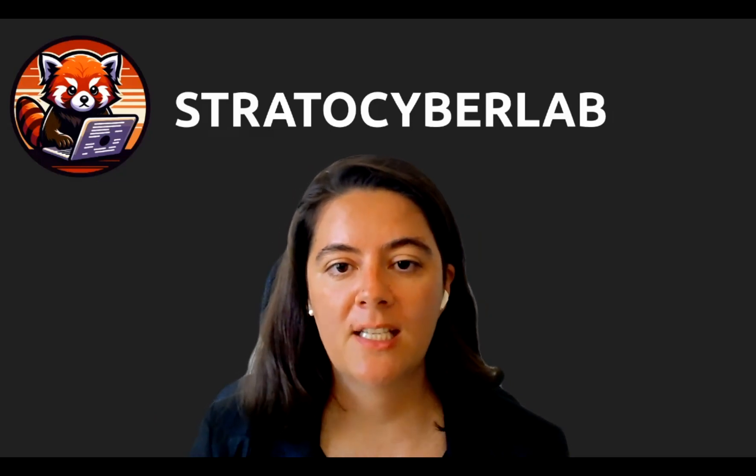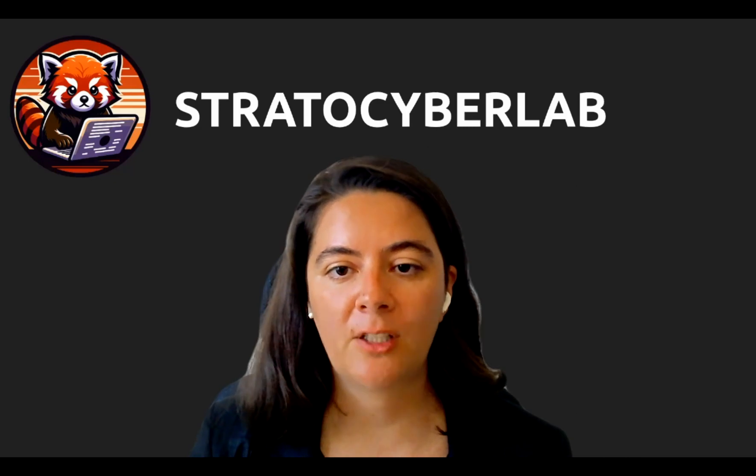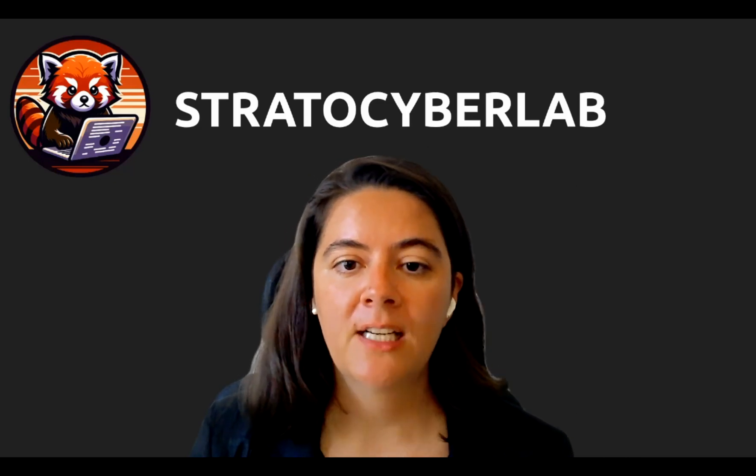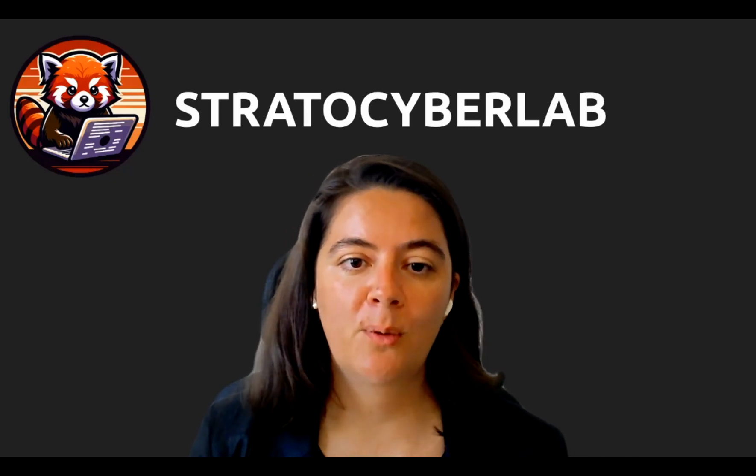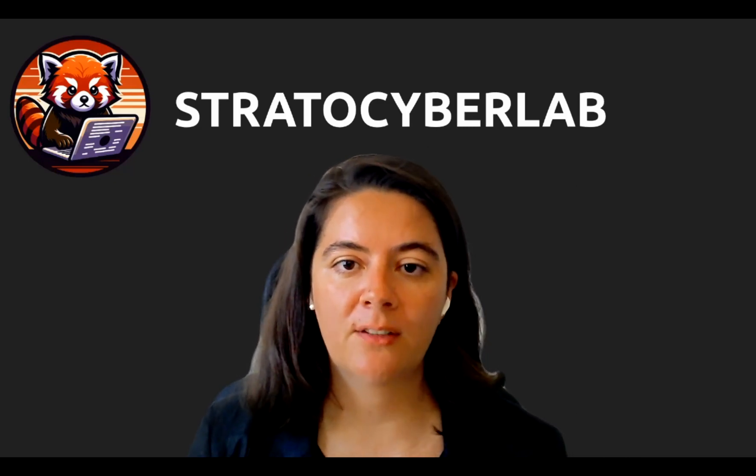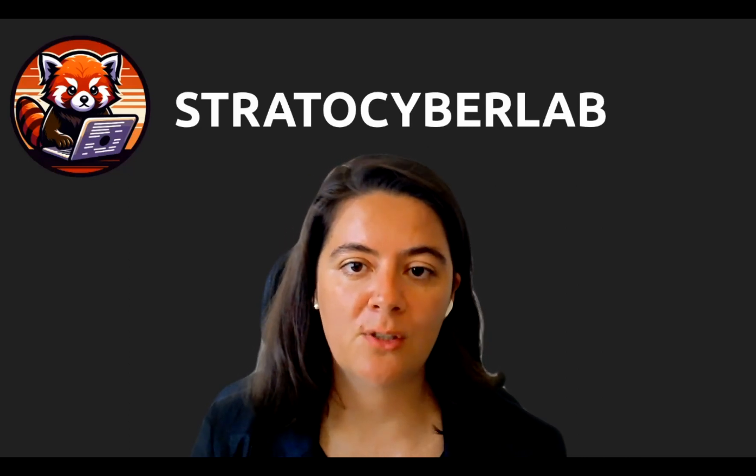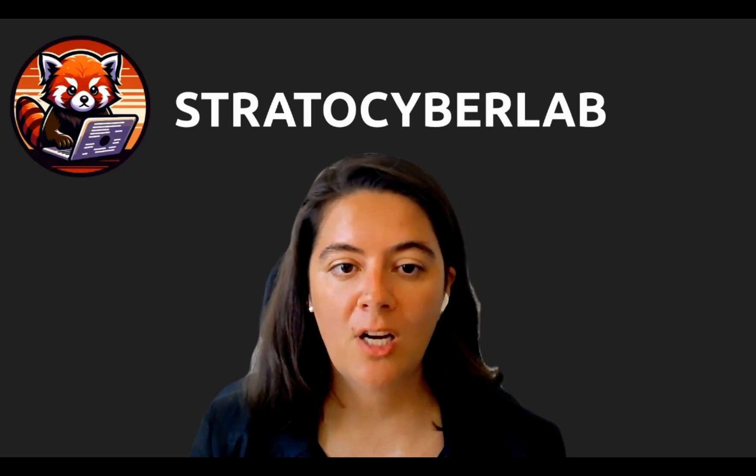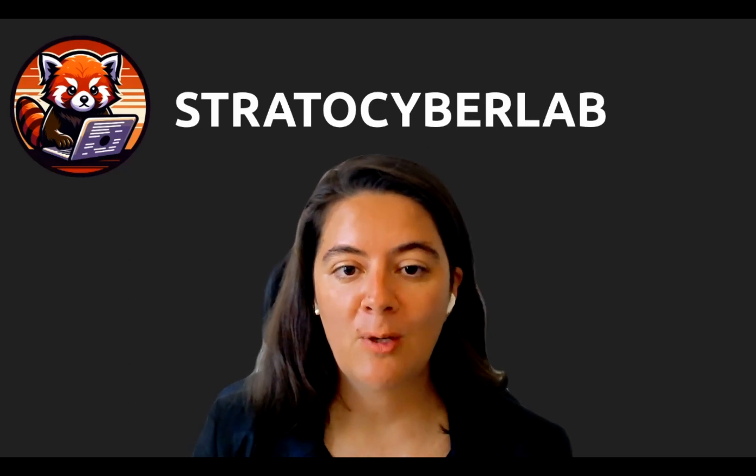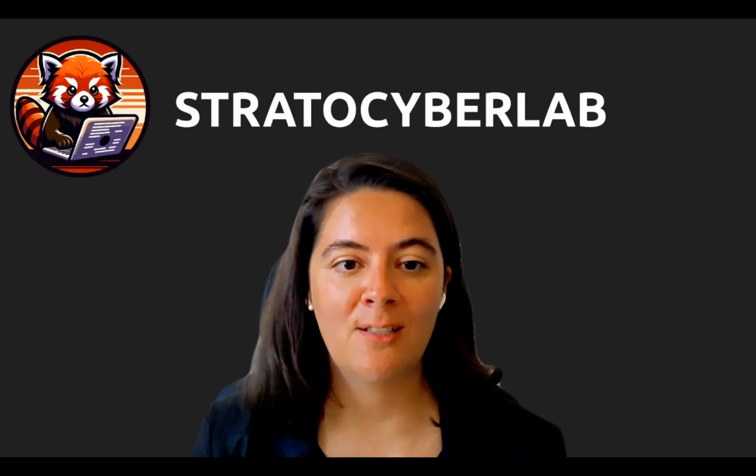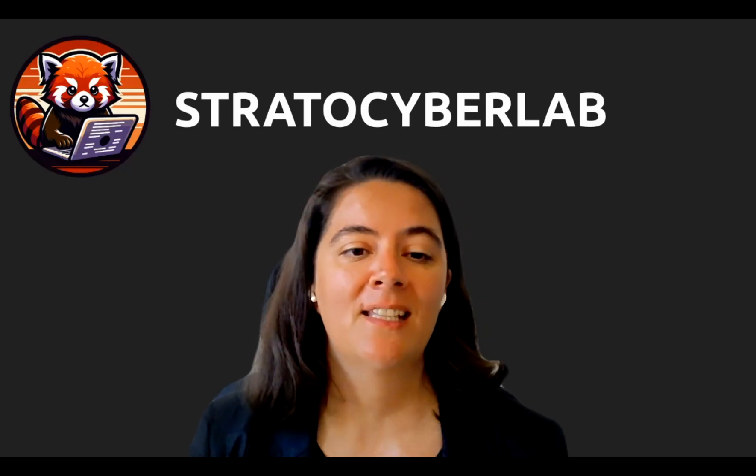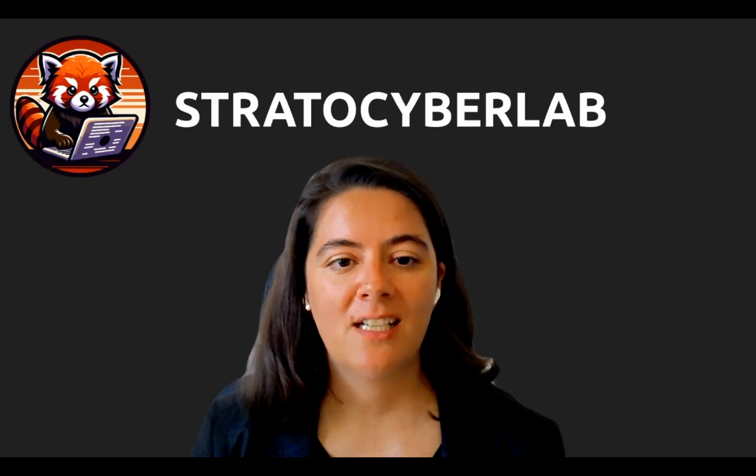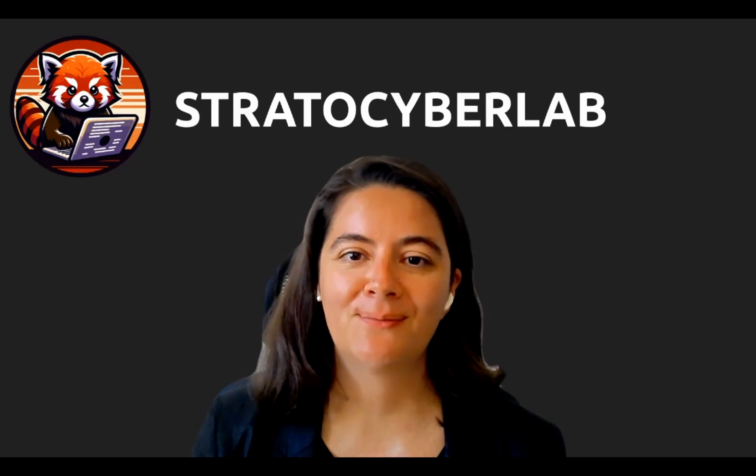Go to our GitHub, check out Stratos Cyber Lab, and contribute to our project and reach out with any questions. Hopefully you try it, you like it, and you have fun. Thank you so much, and see you around.